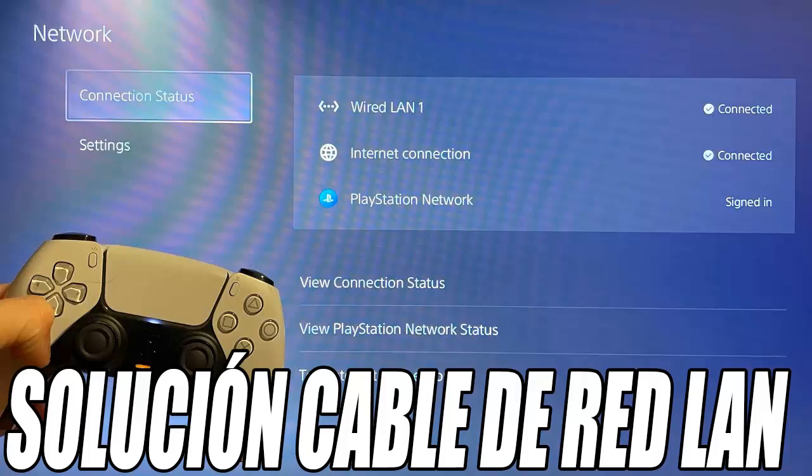Hello and very good to all boys and girls. How are you? Welcome to another new video for the channel. In this video, I am going to show you how to solve the problem of disconnecting the LAN cable on the PS5.